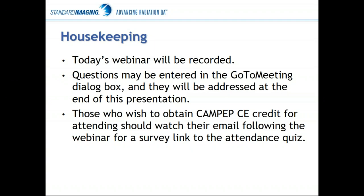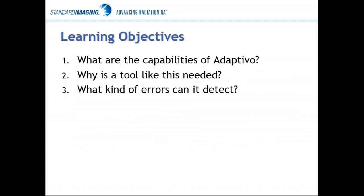For those of you who wish to have CAMPEP CE credit for attending, keep an eye on your email for the survey link to the attendance quiz. That should show up pretty quickly after the webinar is completed. Our learning objectives today are: what are the capabilities of a product like Adaptivo, why would you need a tool like this, and what sort of errors can we detect?